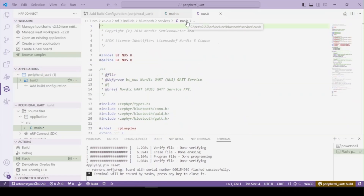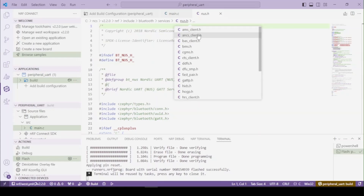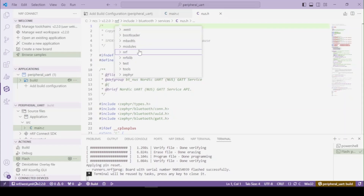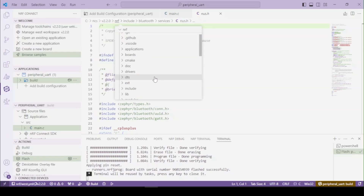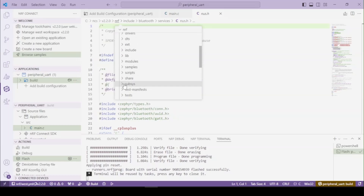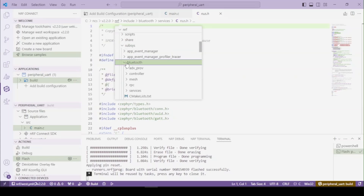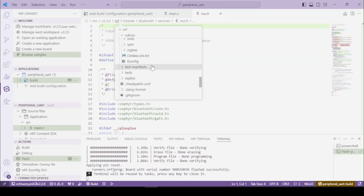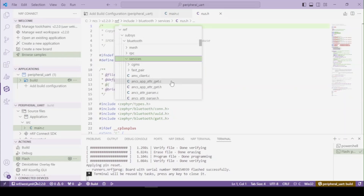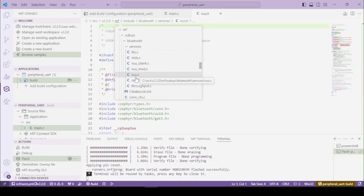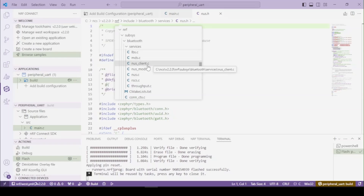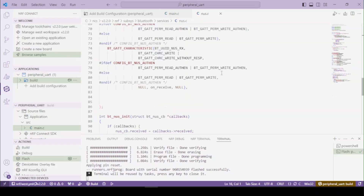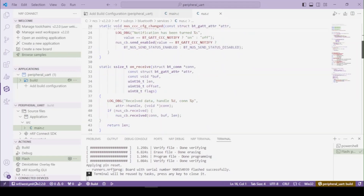We are looking for the C file, so we have to go right here, and it will be under subsys > bluetooth > services. This is the file — it is used by the central device, the client side. Let's open it up and see what we've got.